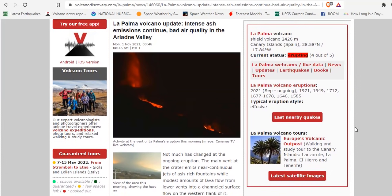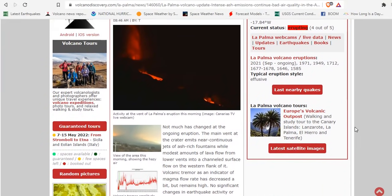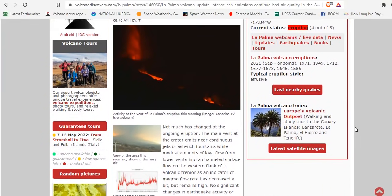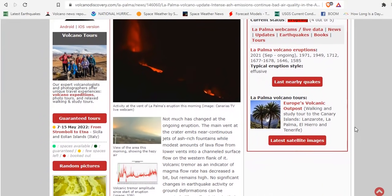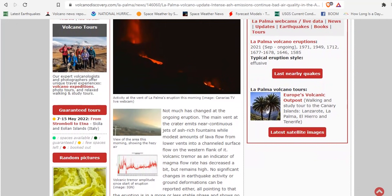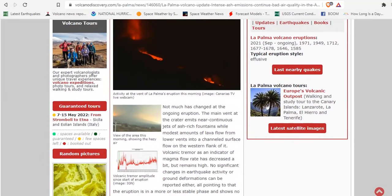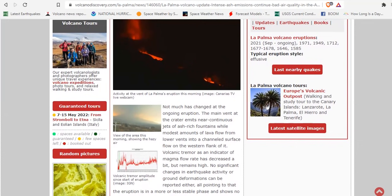Not much has changed with the ongoing eruption. The main vent at the crater emits near-continuous jets of ash-rich fountains, while modest amounts of lava flow from lower vents into a channeled surface flow on the western flank. Volcanic tremor, as an indicator of magma flow rate, has decreased a bit,